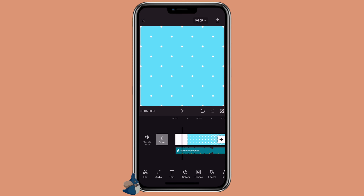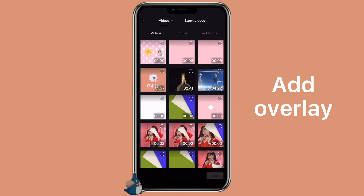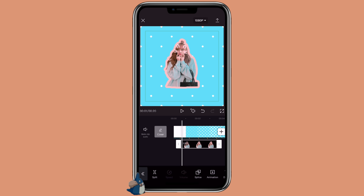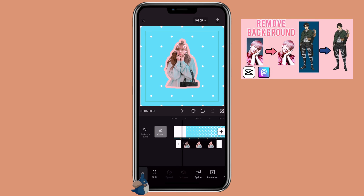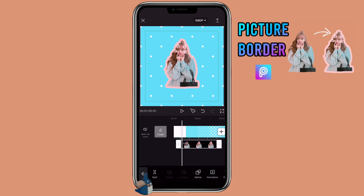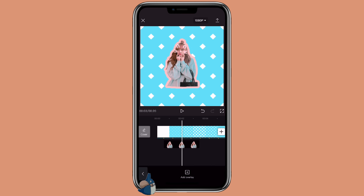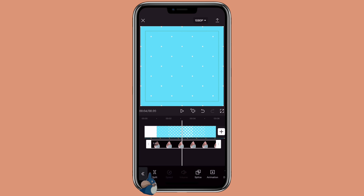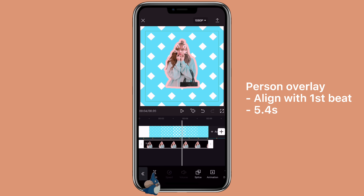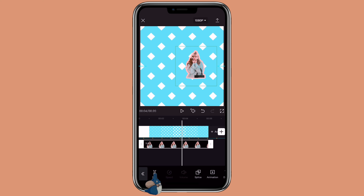Then go to the first beat, click on overlay, add overlay to add in the pictures. If the picture you use has a background, you can remove it by using Pixart or remove.bg — you can check out my previous tutorial on how to do that. If you want to add a border to your picture, you can also check out my previous tutorial on how to add a border to a picture. Then you want to align this picture with the main clip, so it would be about 5.4 seconds.